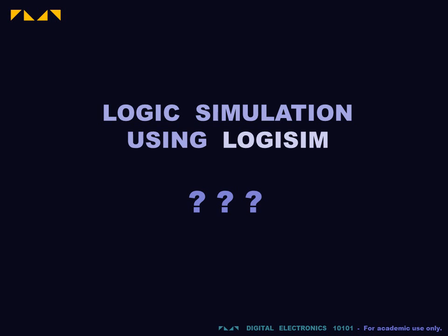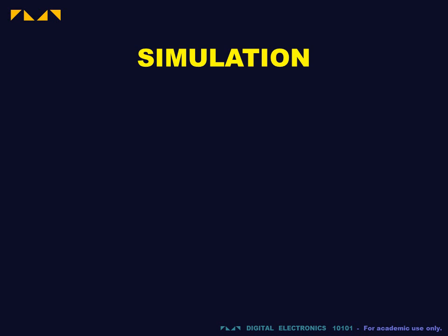This video explains how to perform logic simulation using Logisim software. Simulation is a key part of digital design. It allows us to plan our design, draft its construction, and to test our circuit.